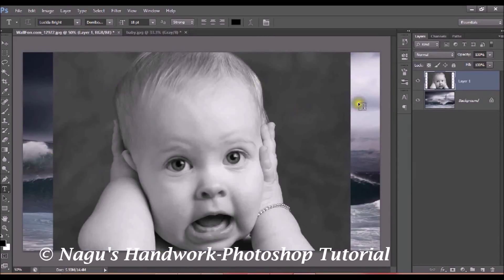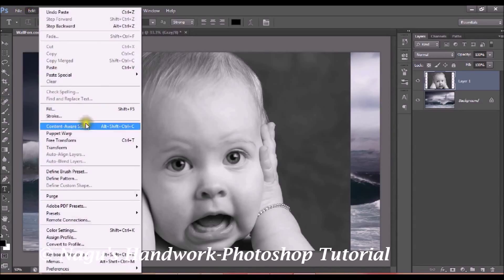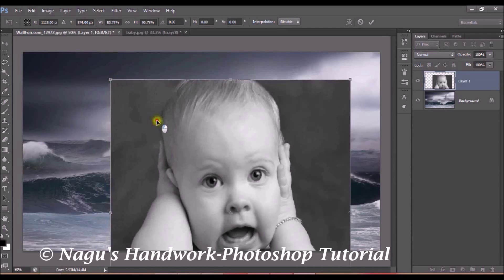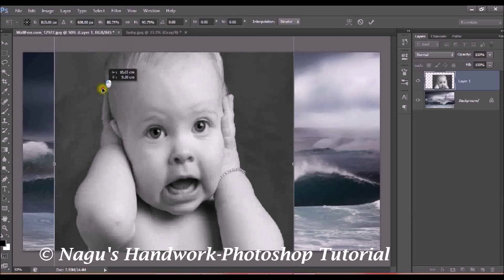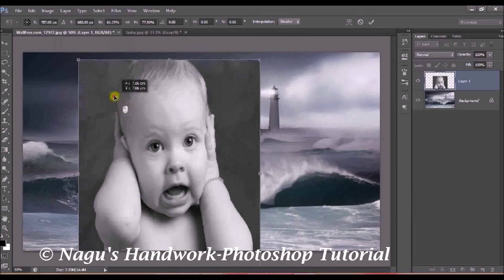The image has been pasted in a new layer, but the second image I pasted is a little bit bigger in size. I want to resize it so it fits my background image. Go to Edit and Free Transform, or press Ctrl+T. Now resize the image and place it wherever you want.